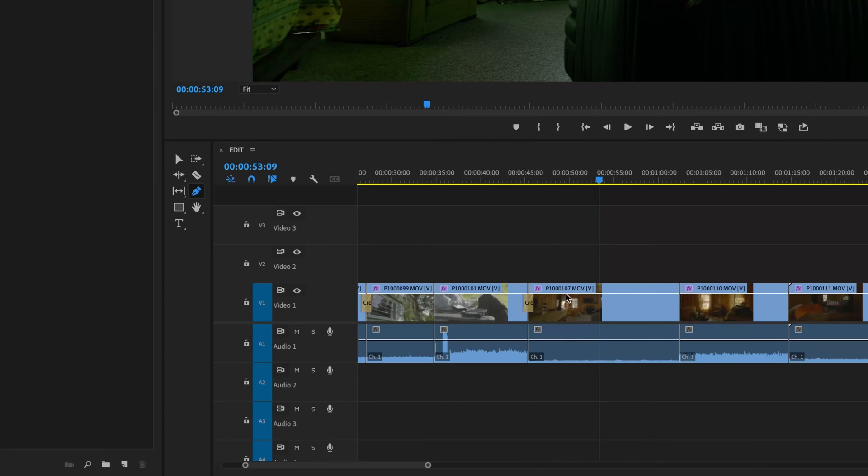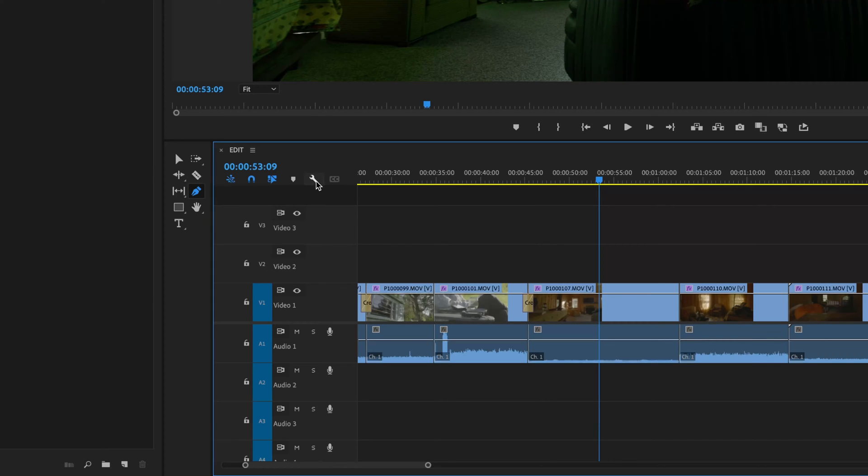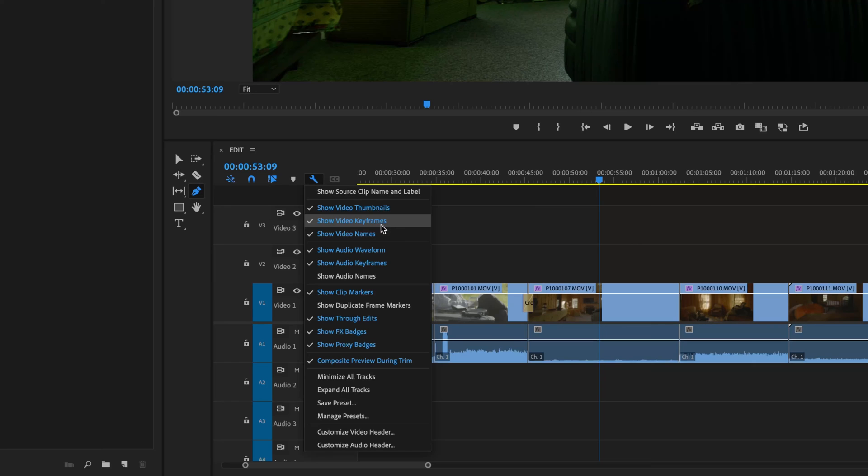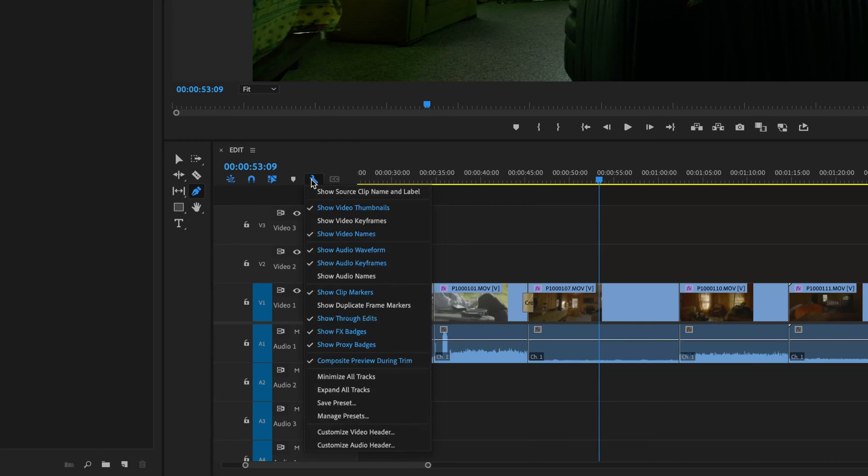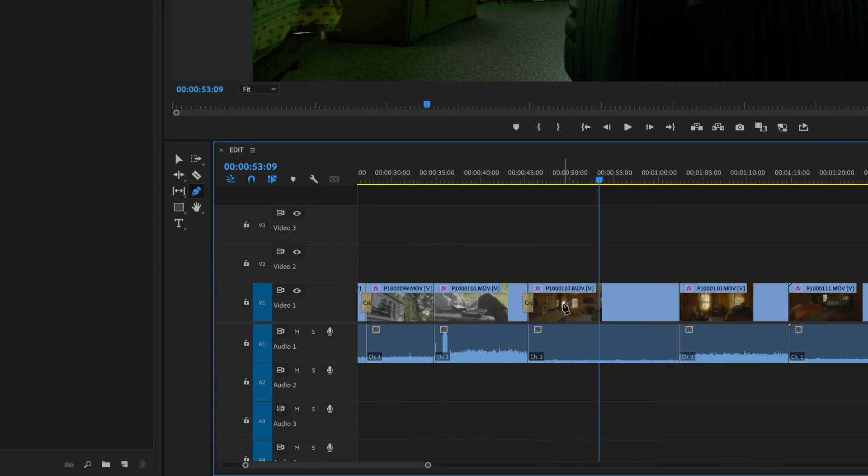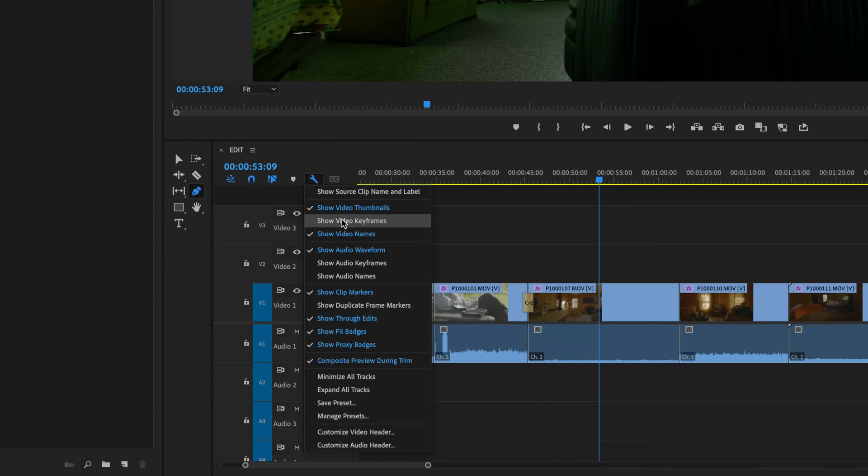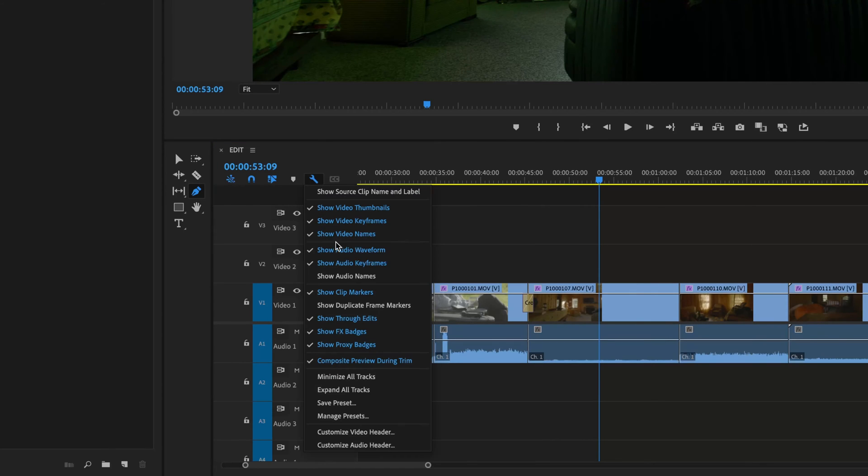Another issue that might be taking away the keyframes will be here under the wrench setting. If you go to the wrench setting for the timeline, you need to make sure that the show video keyframes are checkmarked and the audio keyframes are checkmarked. If these are unchecked, you will not have access to the keyframe lines there. So I am going to checkmark the video keyframes and checkmark the audio keyframes, and now it's showing all the keyframes on both video and audio.